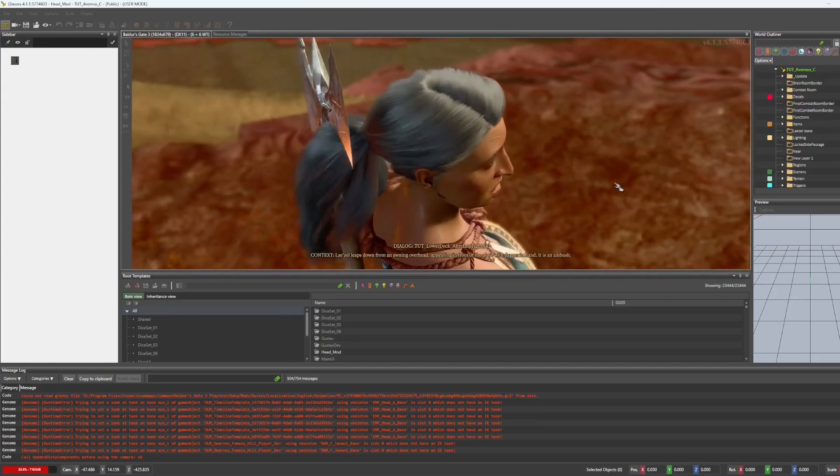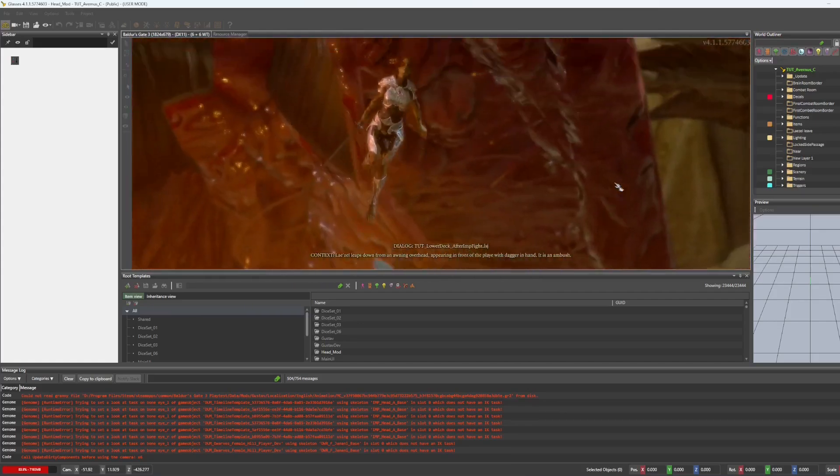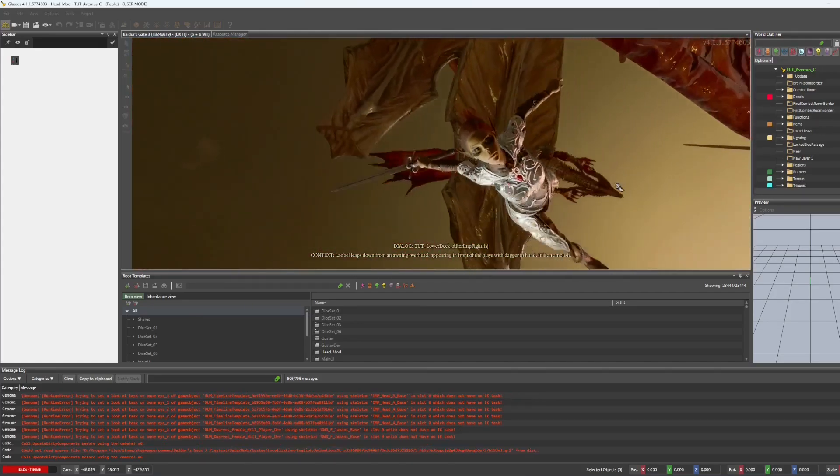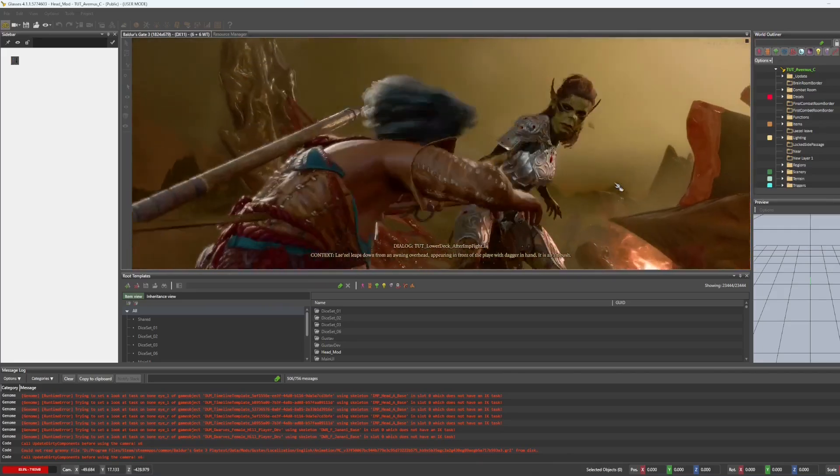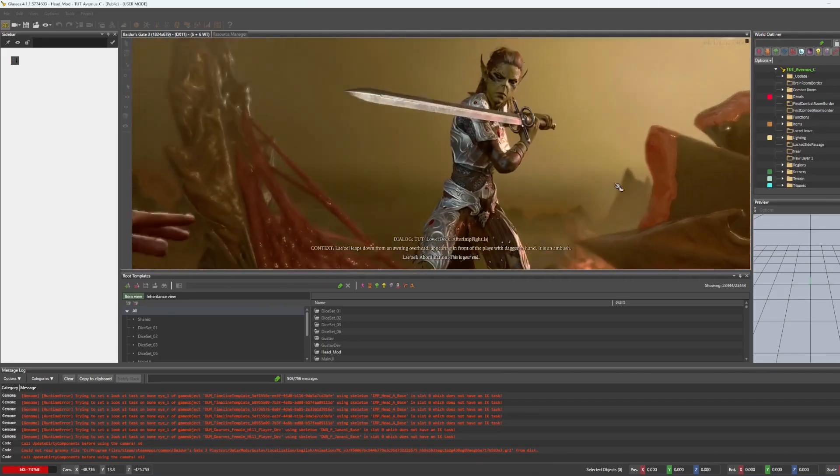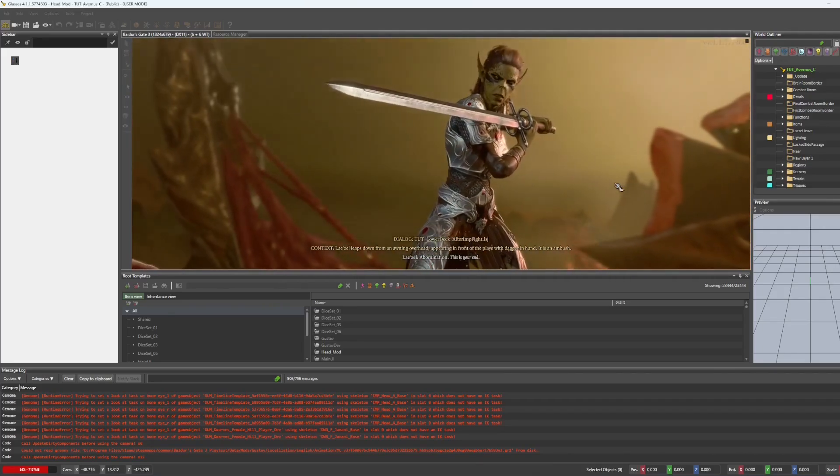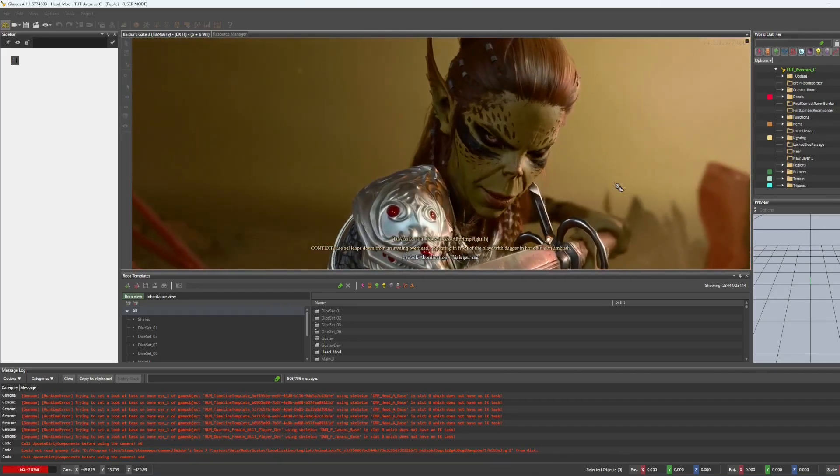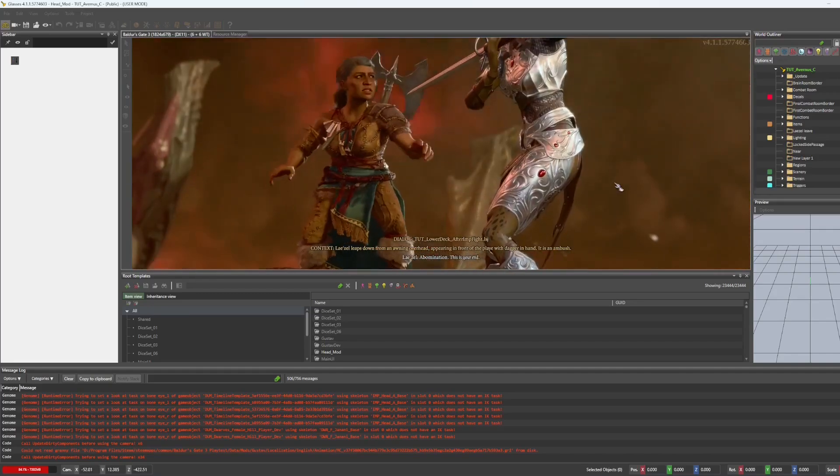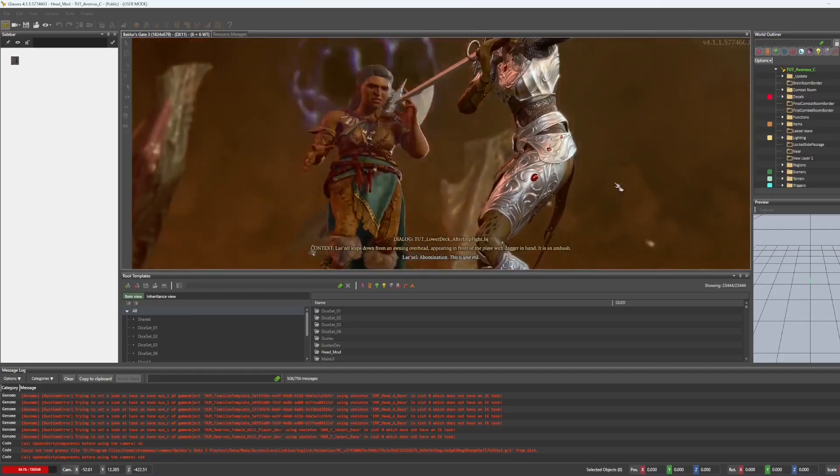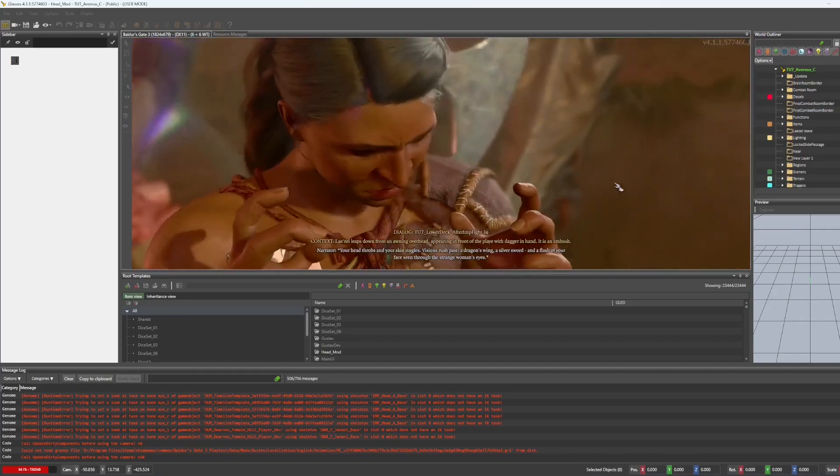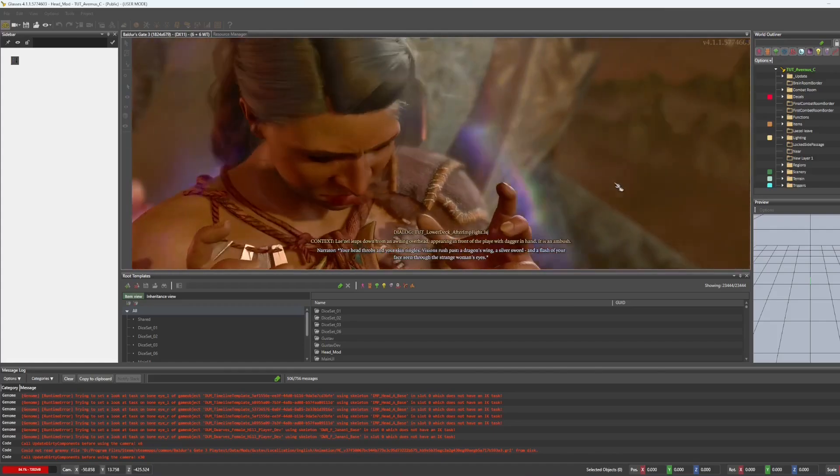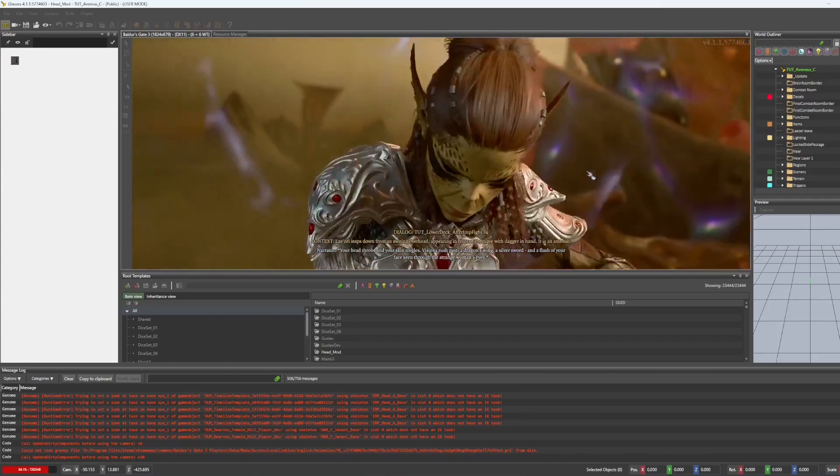So yeah, just test it. Even if you have a mod with the exact same base, the exact same head, still make sure once you've imported into the toolkit that everything looks correct.